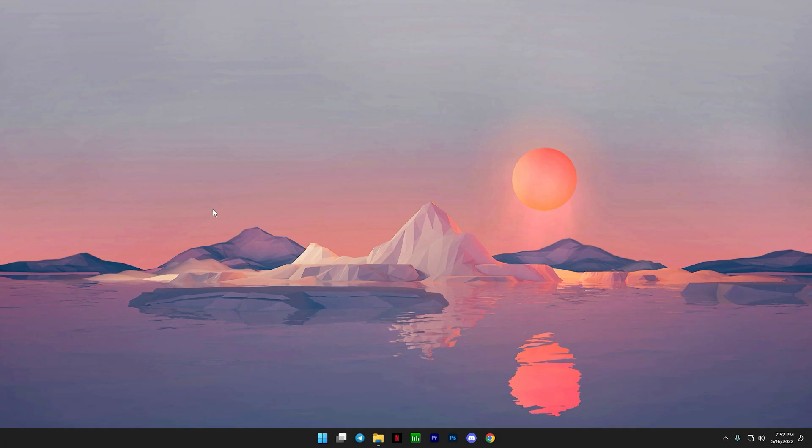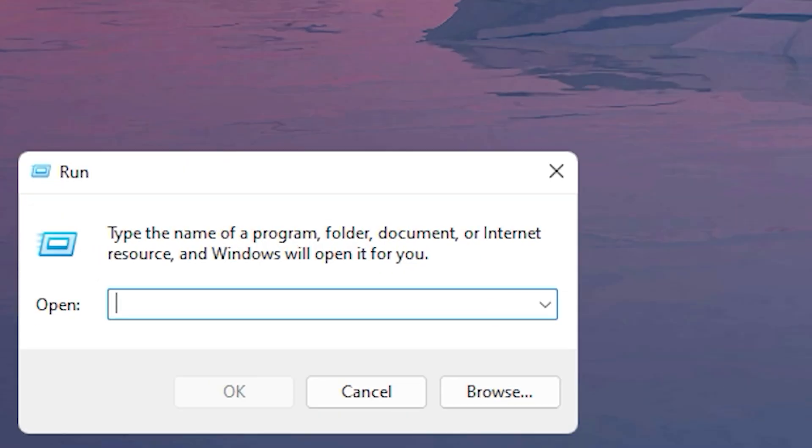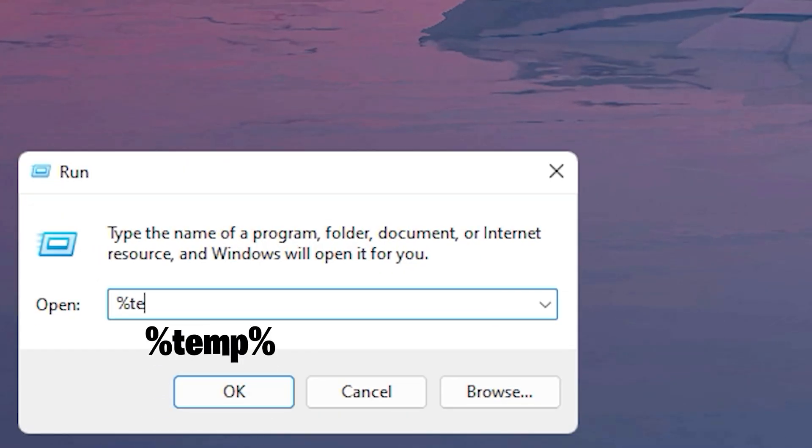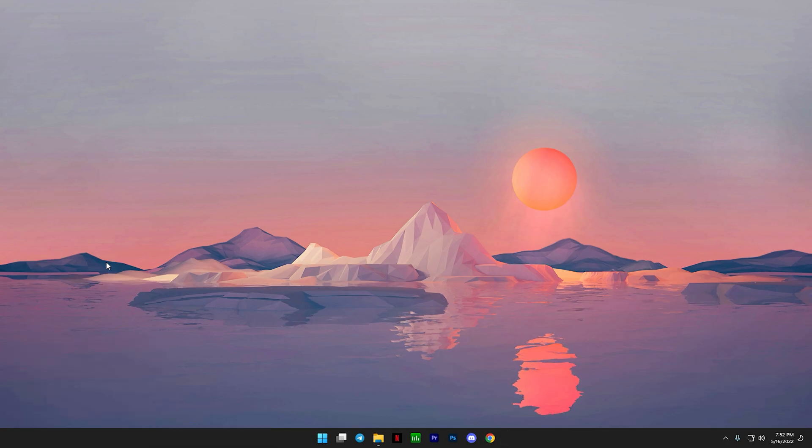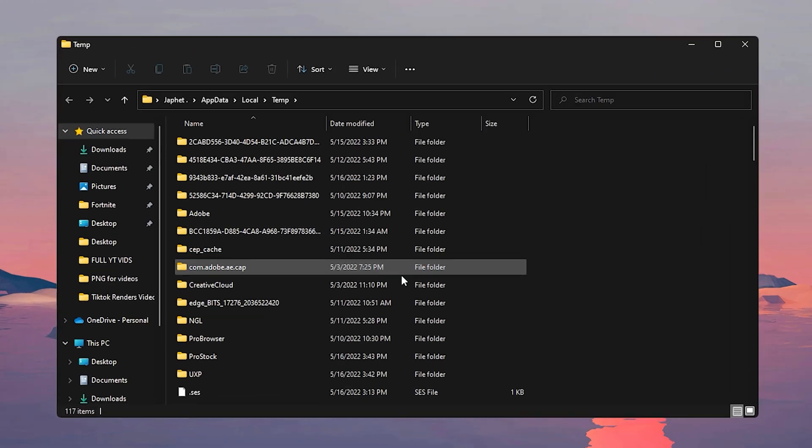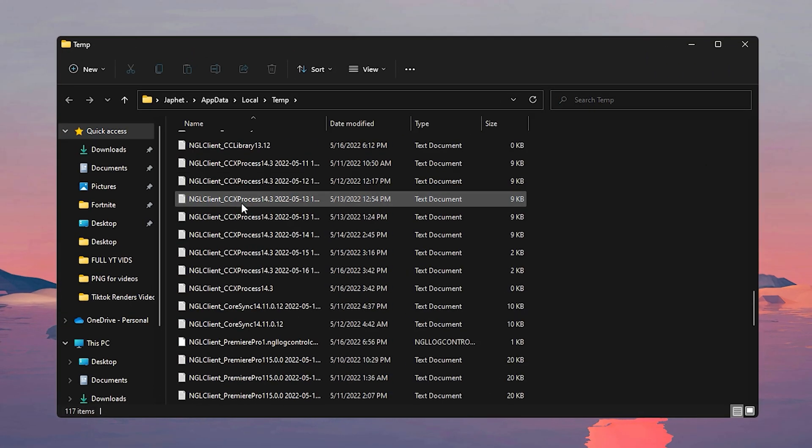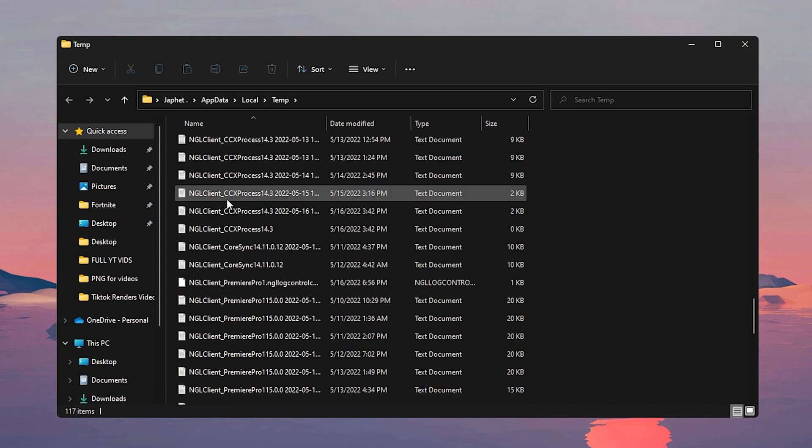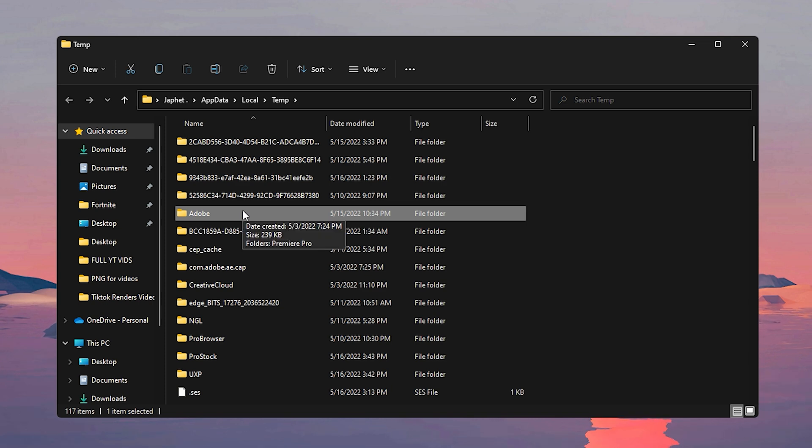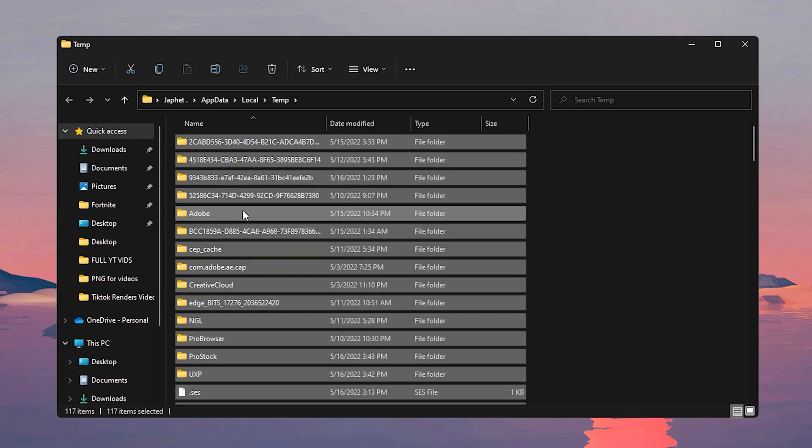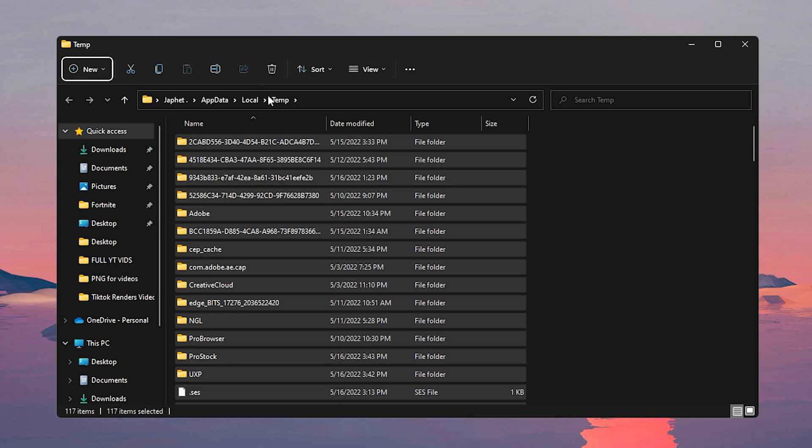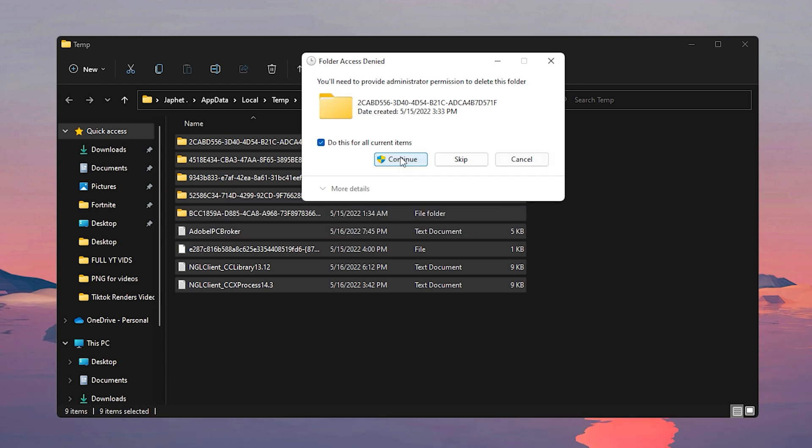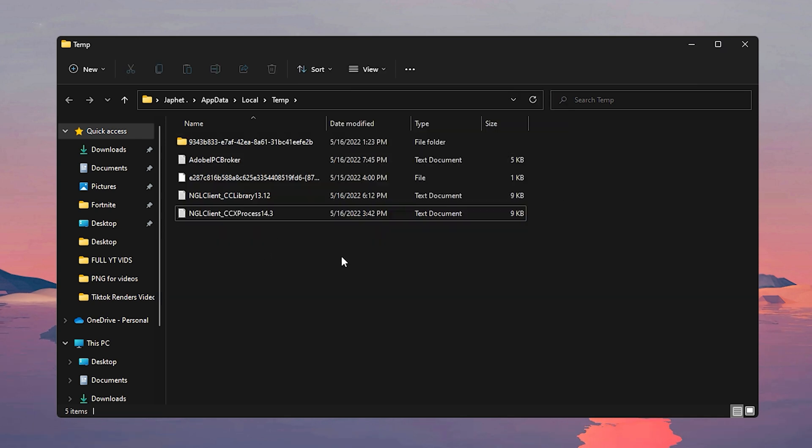Now for the last one, click on Windows and then R, and type in percent temp percent, click on enter. Now from here we're just going to delete all of our temporary files that we don't need. All you have to do is click on one file, on your keyboard press Ctrl+A to select everything, and from there click on delete. And if there's certain files that can't be deleted, just click on do this for all current items and click on skip. Click on continue for that one.